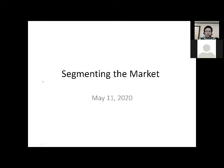Good morning. Today we are going to talk about segmenting the market. Segmenting the market is one of the three steps in the STP process — segmenting, then targeting, and then positioning. That's the final step. And all of this is part of market targeting. We're going to talk about segmenting and the two ways to do that, which will be segmenting by demographic and also segmenting by psychographics.